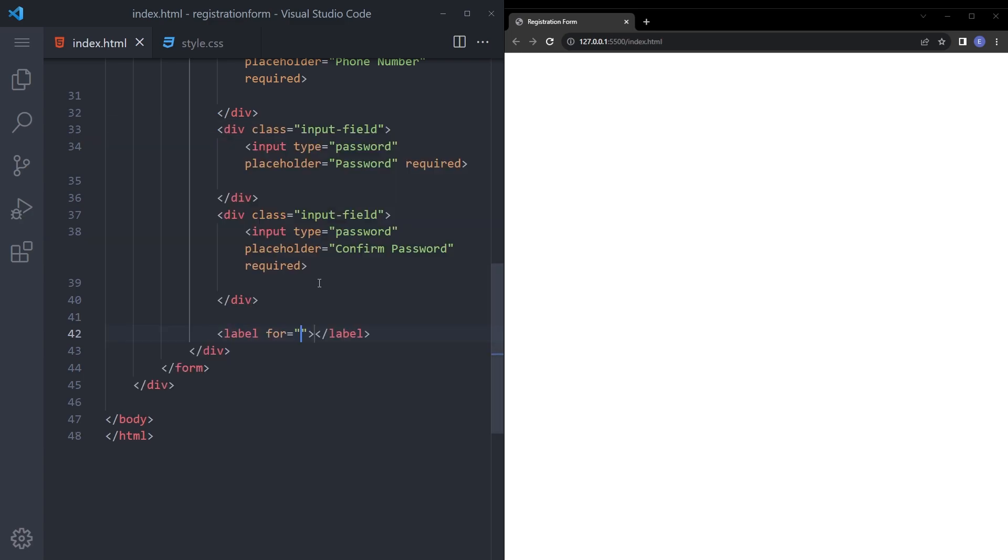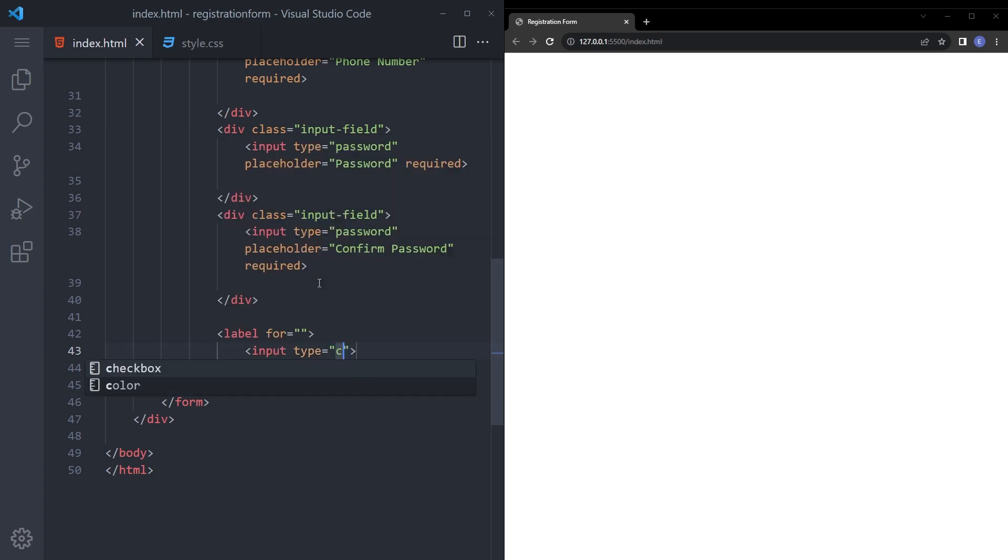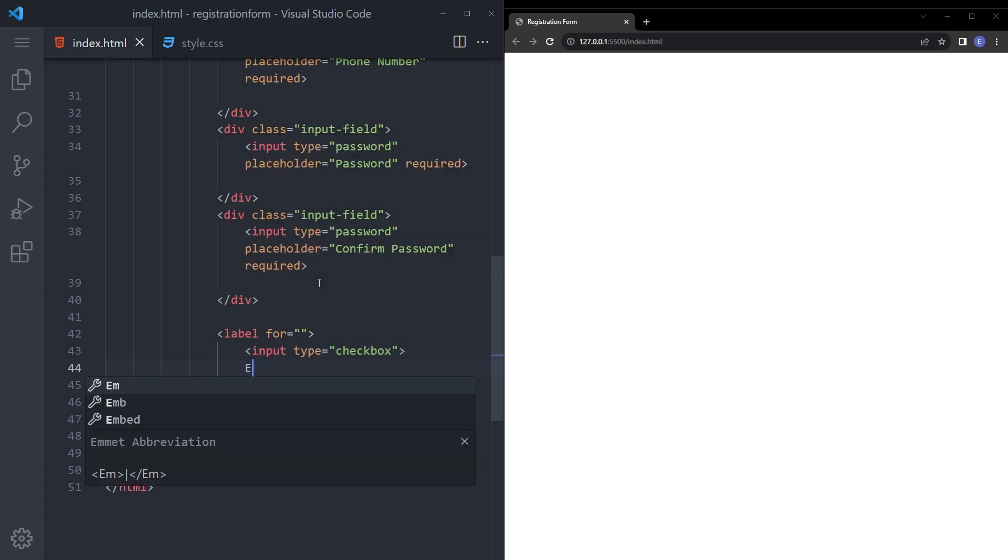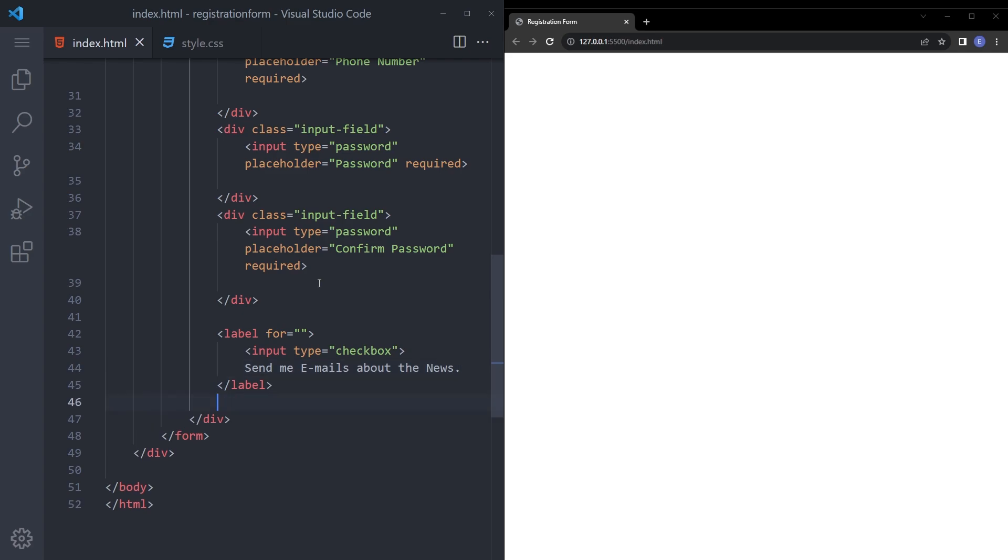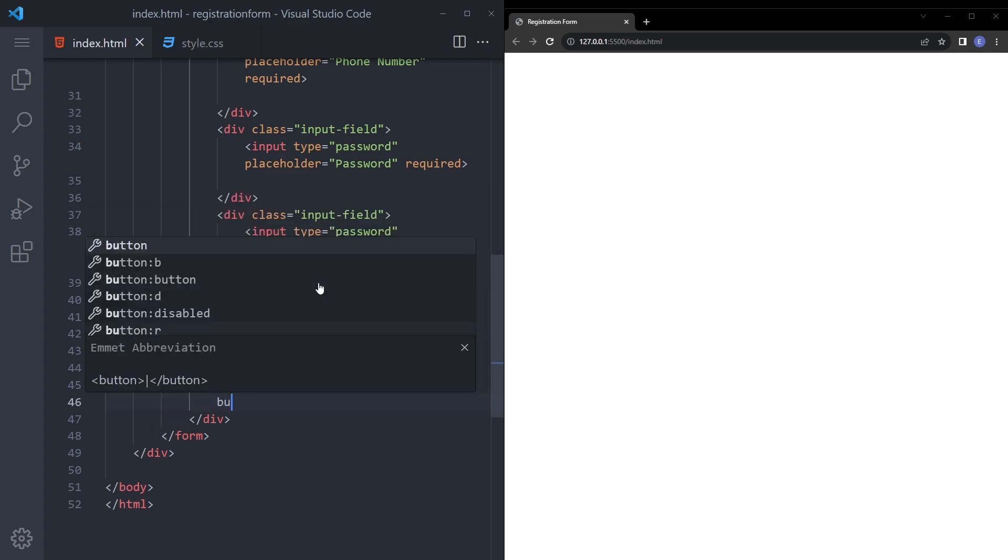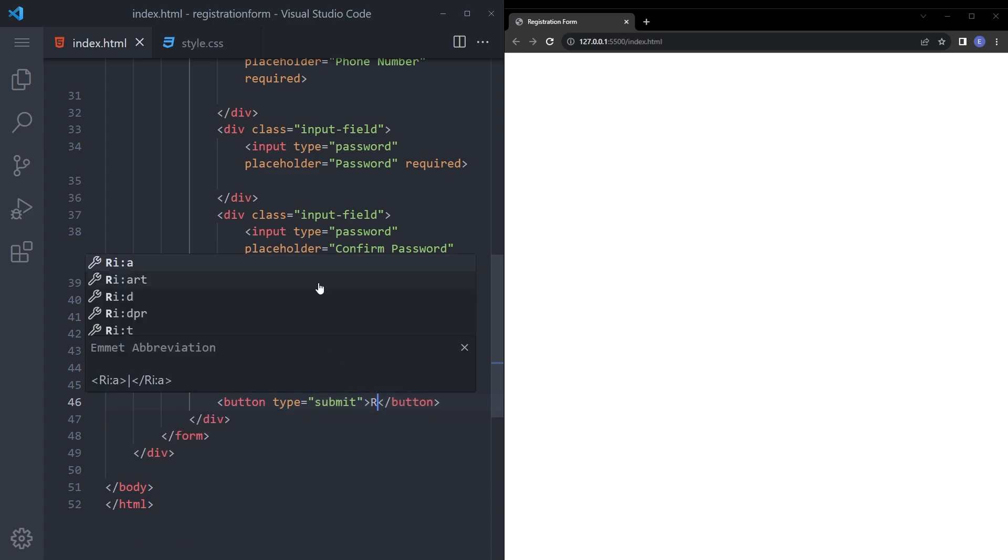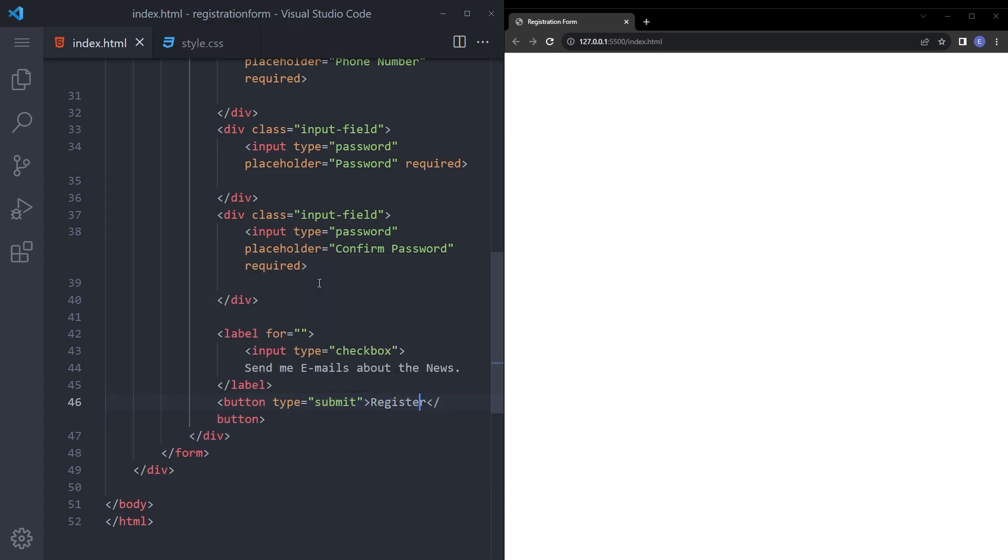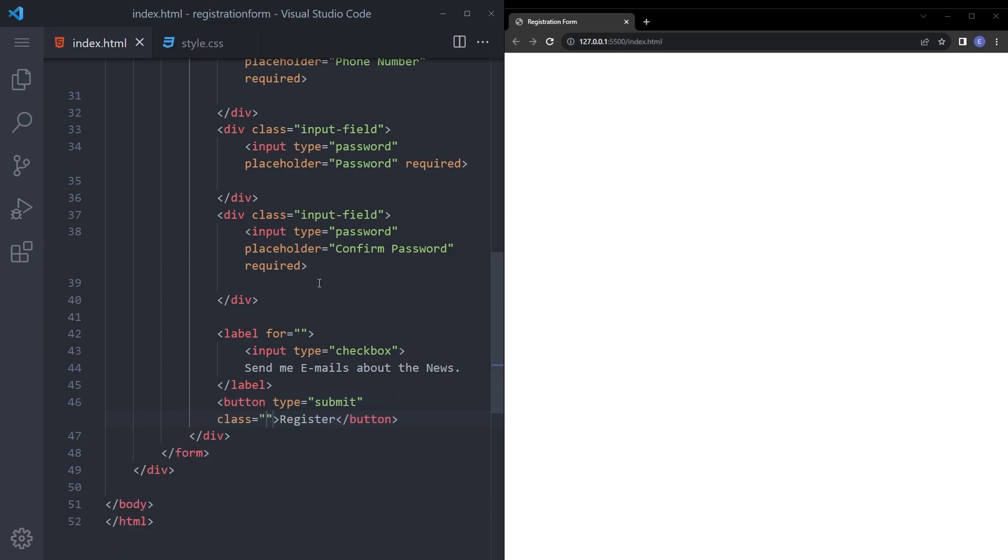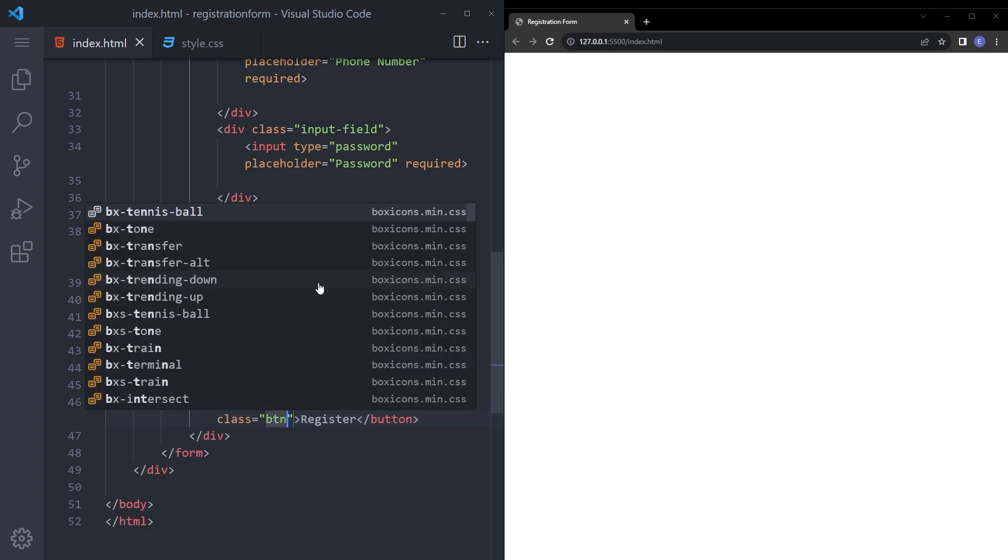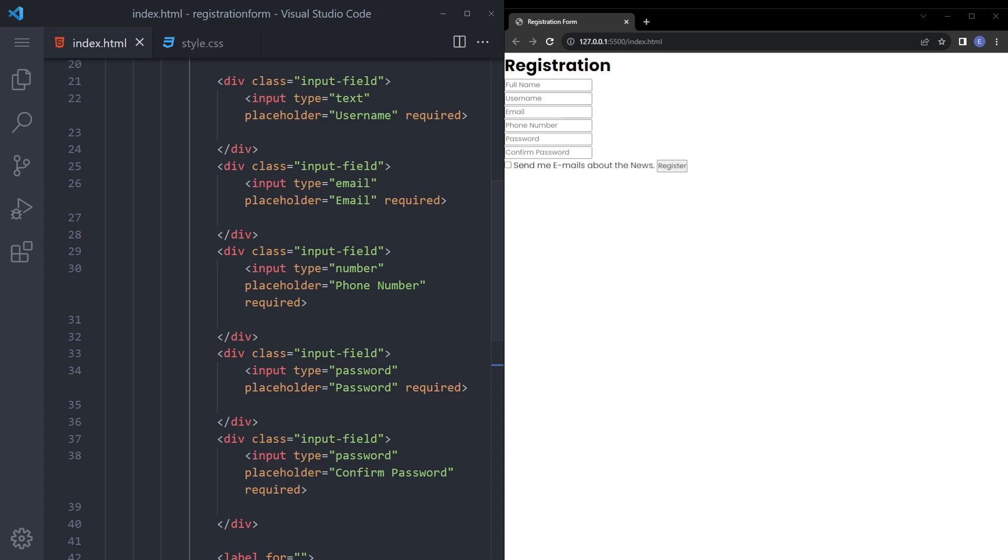Let's also add the checkbox real quick. Label, input checkbox, gonna say send me emails about the news. I don't think anybody's gonna check that box but for the sake of reality. I mean say submit and register. I forgot the class BTN. We are pretty much done.